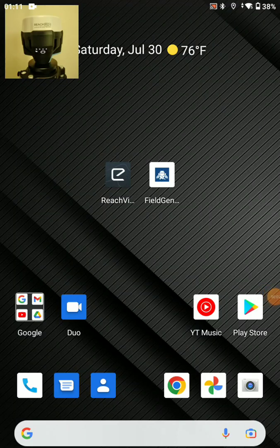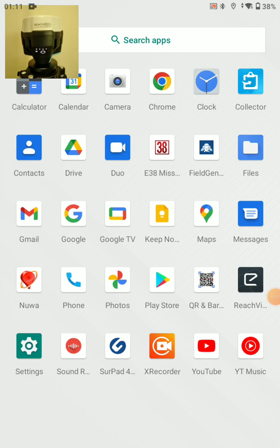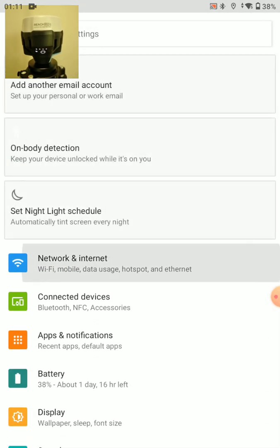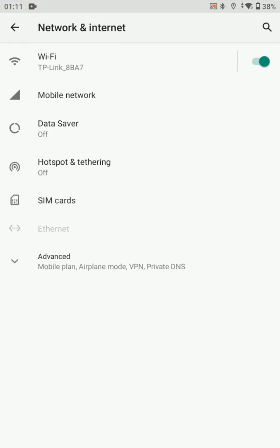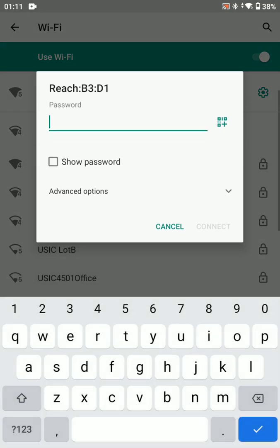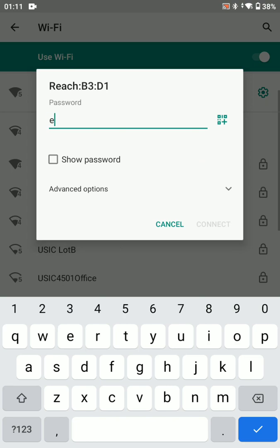In this video we'll look at setting up the RS2 Plus for the first time. We're going to go to settings, Wi-Fi, and we're going to connect to our Reach Wi-Fi.